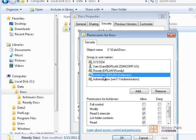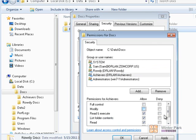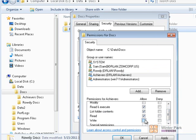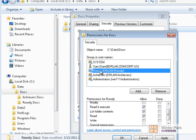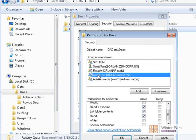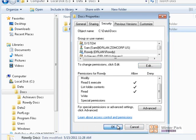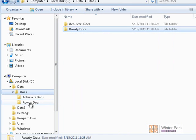Don't forget the Achievers group — they have modify permissions, so we want to uncheck Modify and Write. We only want the Rowdy group and the Achievers group to have read permissions on the Docs folder. Now both Rowdy and Achievers only have the three read permissions. Click Apply and OK.